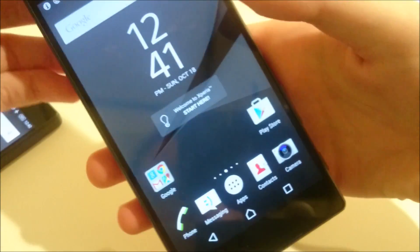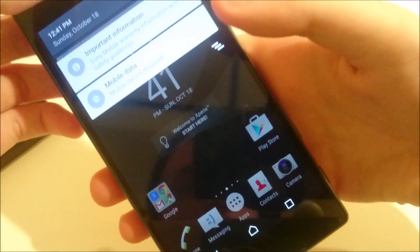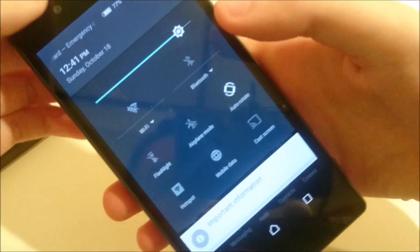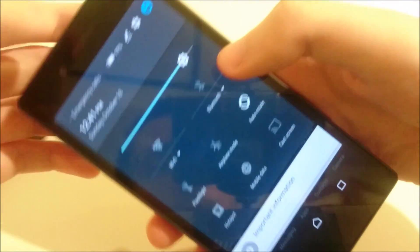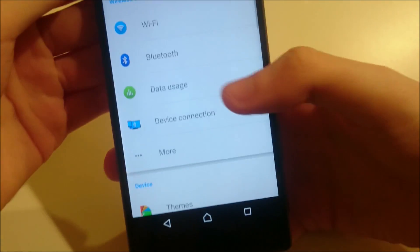And I'll show you, you can also set up another fingerprint if you want. Just go back into your settings.